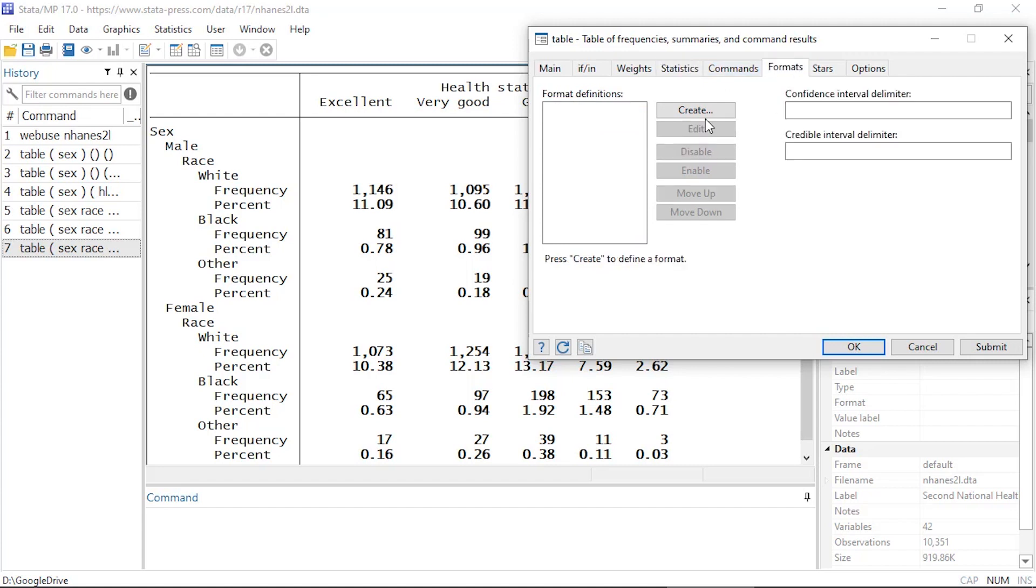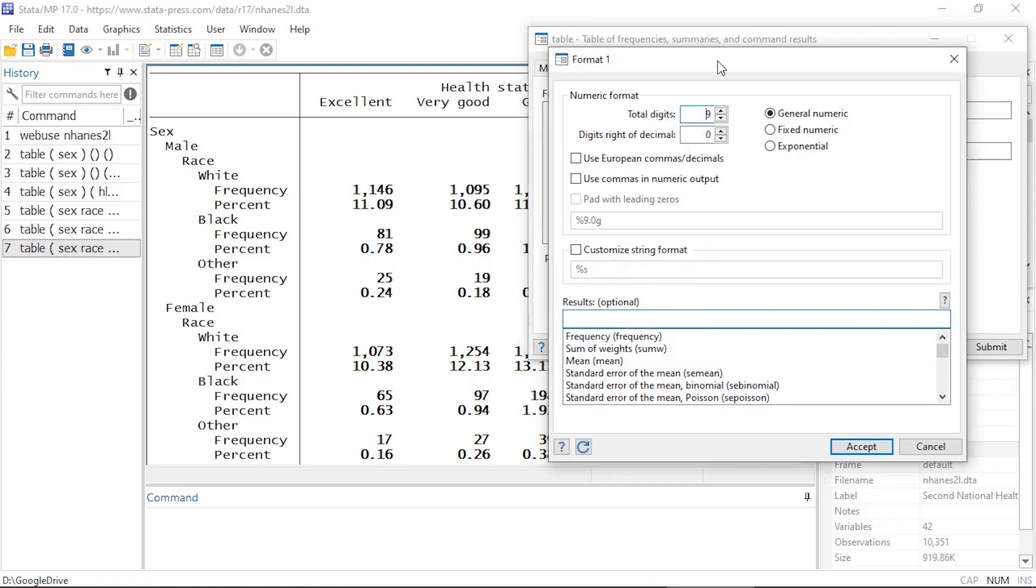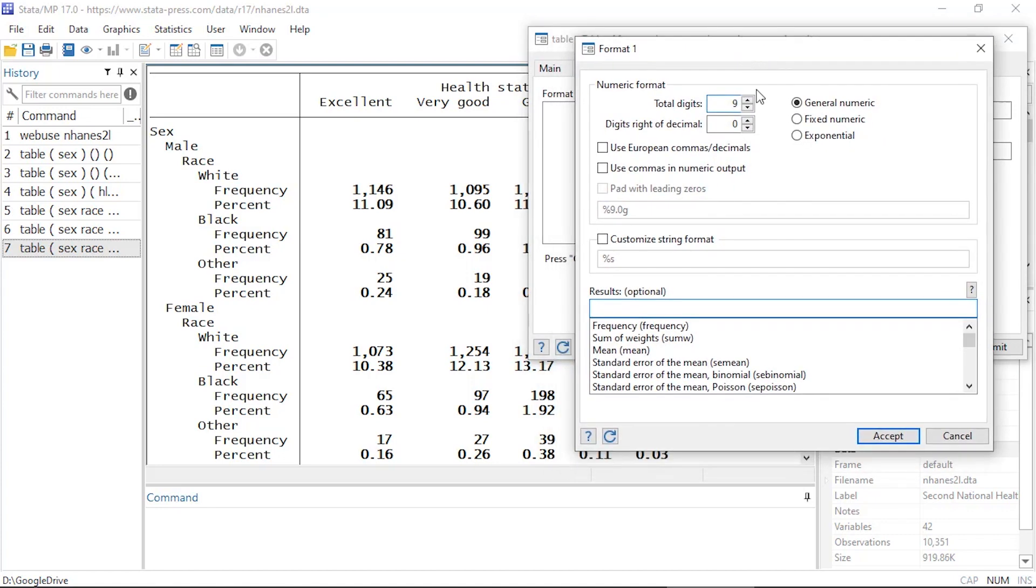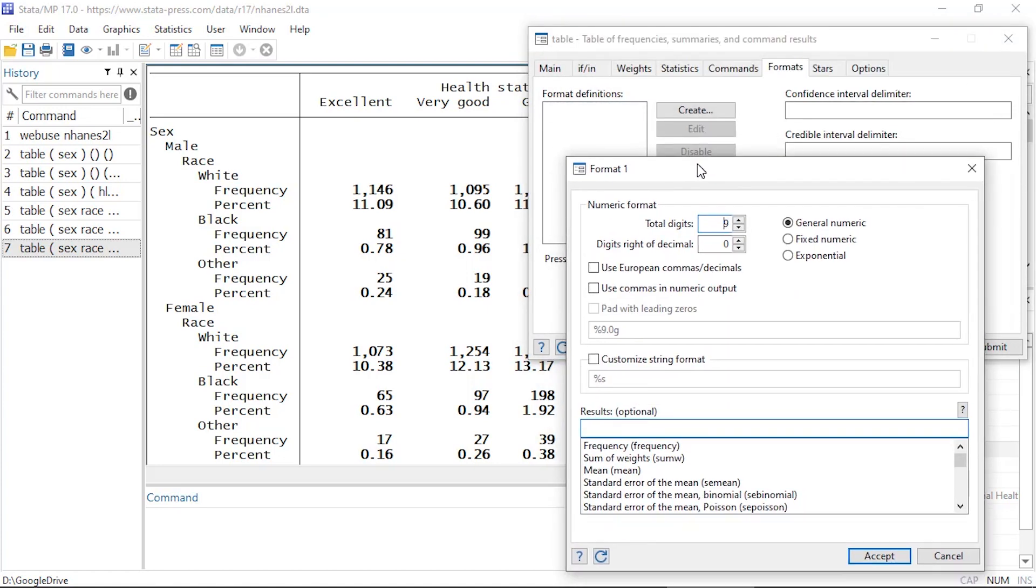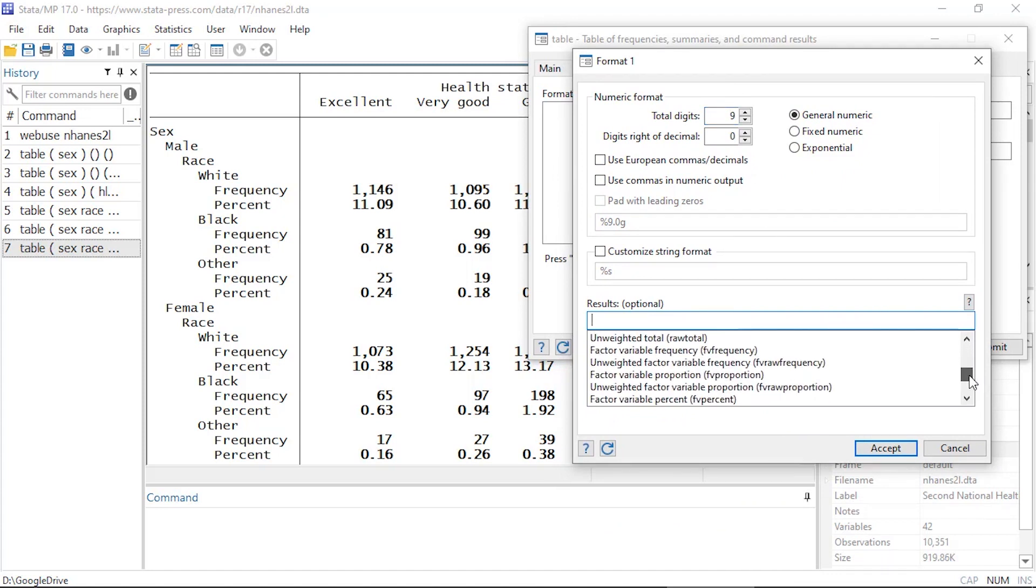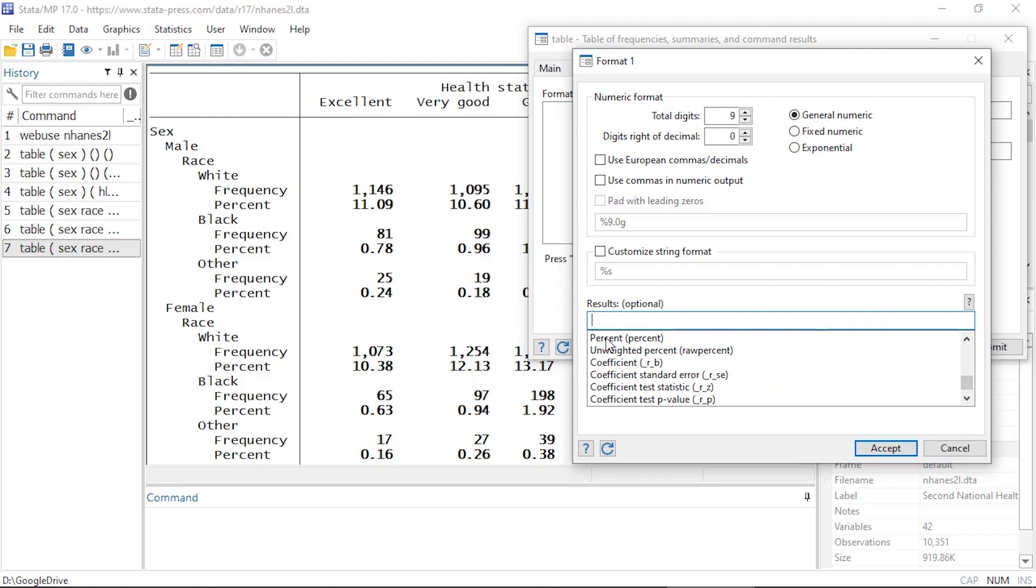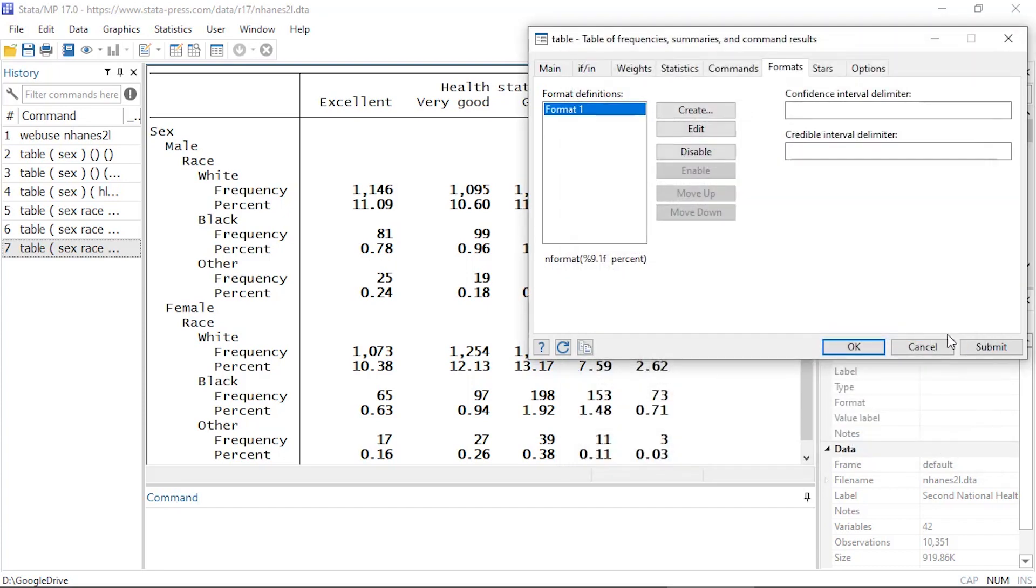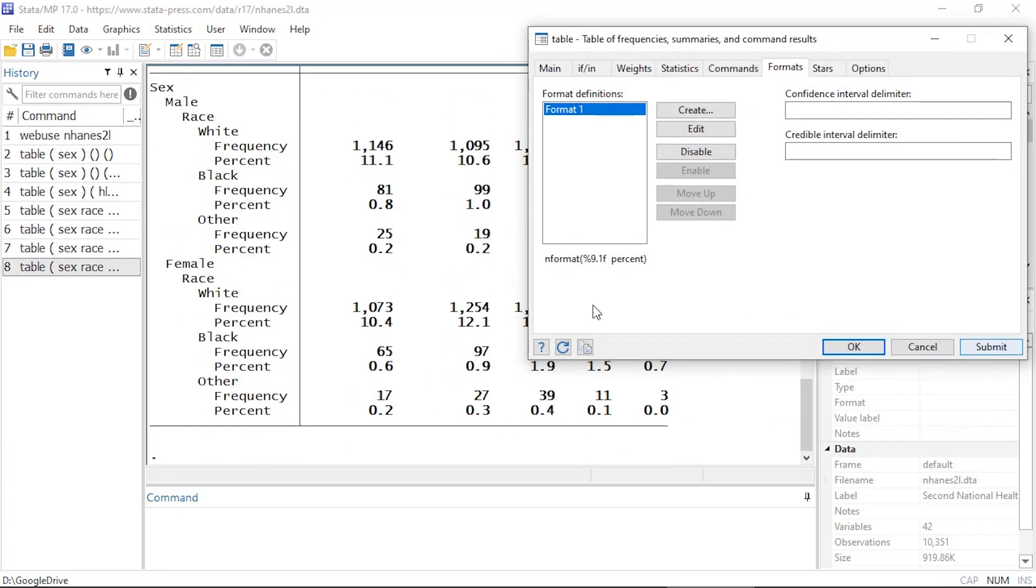And here I can create a format for each of the cells or categories. So I'm going to click on create a format, and down here at the bottom for results I'm going to scroll down until I see percent right here, and I want to format the percents as a fixed numeric with one decimal place of accuracy. So if I click accept and submit, now my percents are displayed with one decimal place of accuracy.